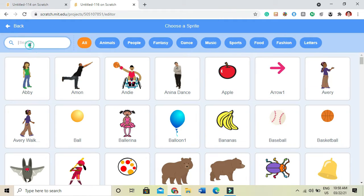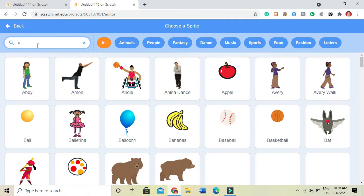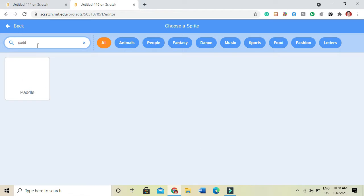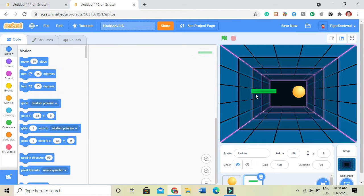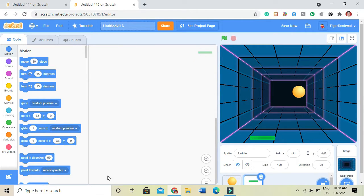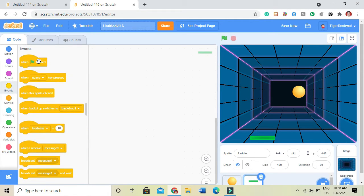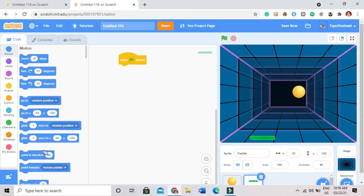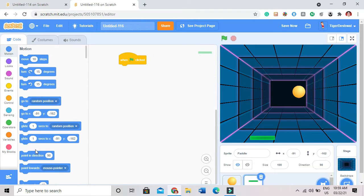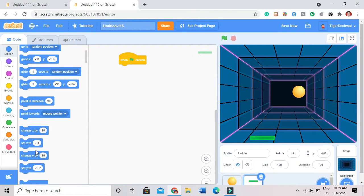Then I'll code the paddle. When green flag clicked, set Y to minus 163.